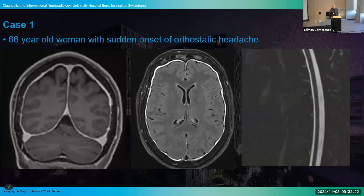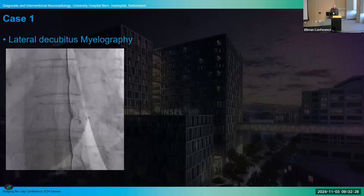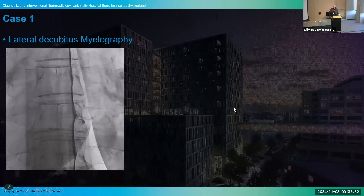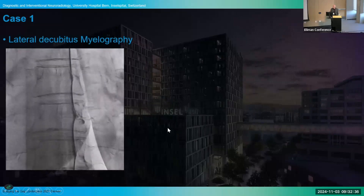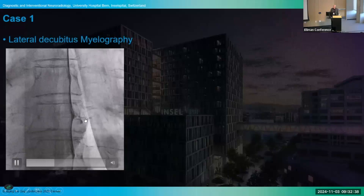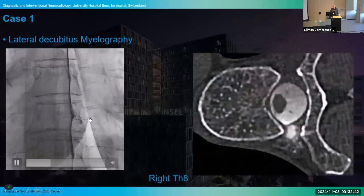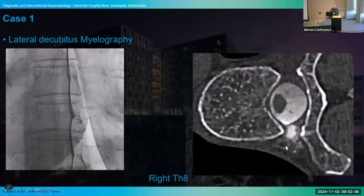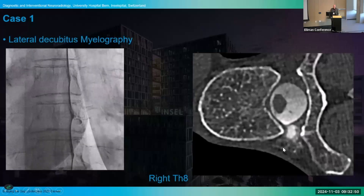Spinal MRI shows no epidural fluids, so we think about CSF venous fistula. We perform lateral decubitus myelography and keep the patient free breathing through all the inspiration and respiration cycles. Then you really see this small vein where the contrast media is flushing away. On CT you see the same — small paraspinal veins opacifying with contrast media. So this is a clear CSF venous fistula.